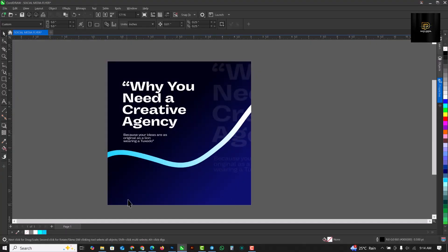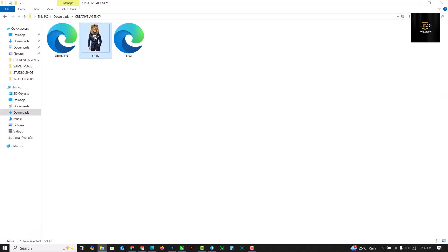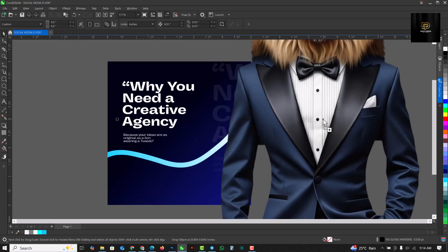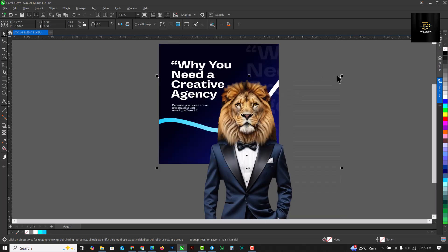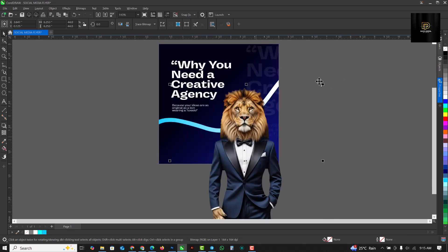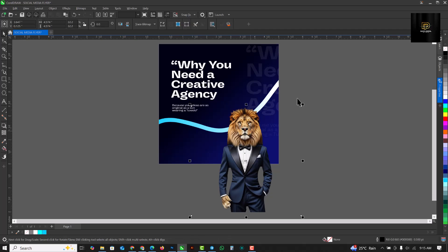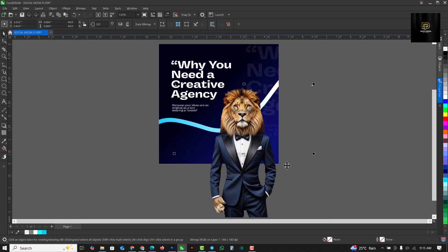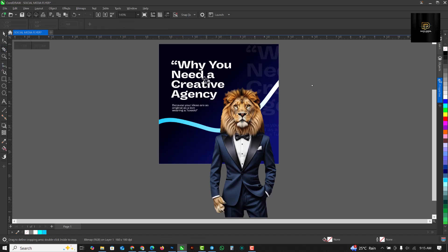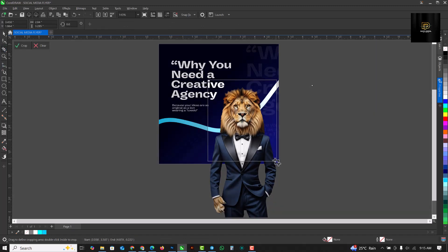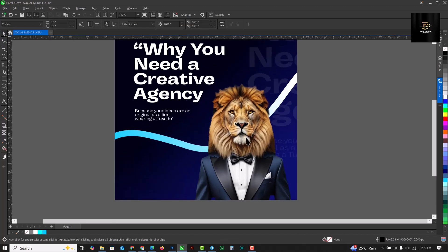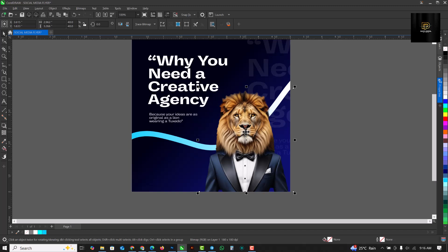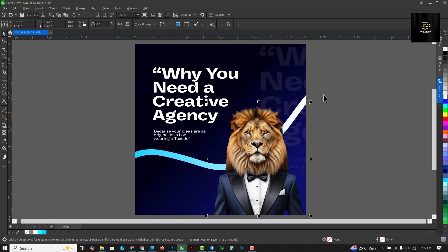The next thing is to bring in the lion image. Drag it inside and reduce it. Using the crop tool, crop out the parts you want and click Enter — and there you have it! You can move it slightly to the left using the arrow key to position it where you want.